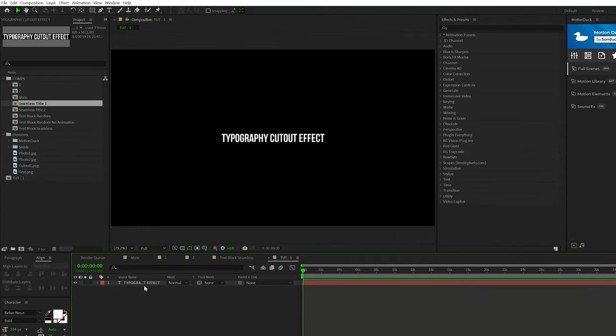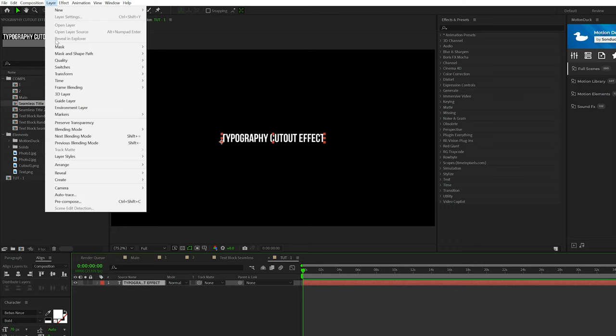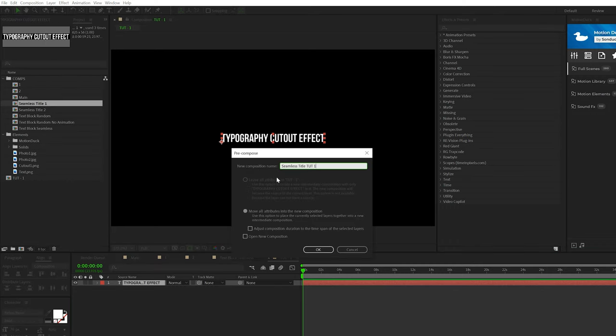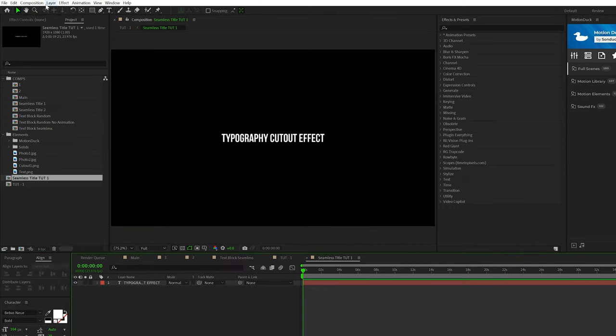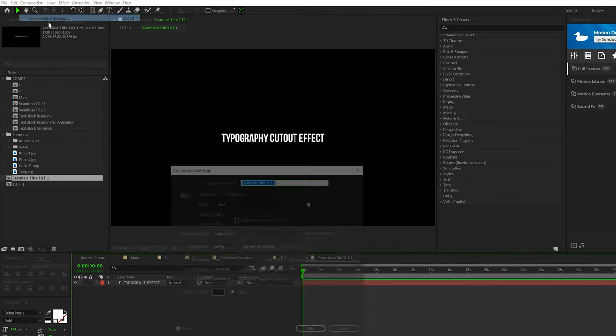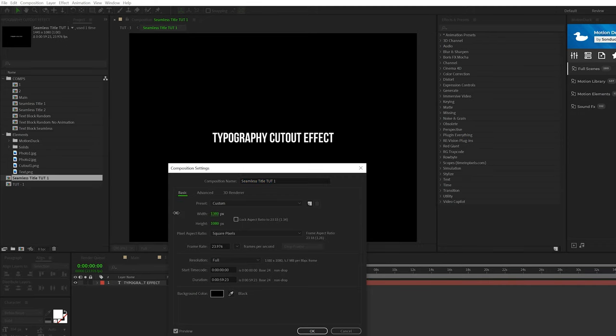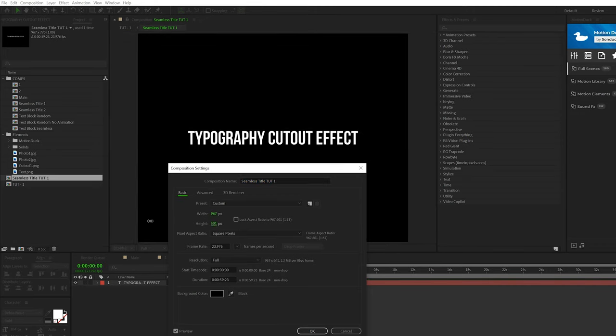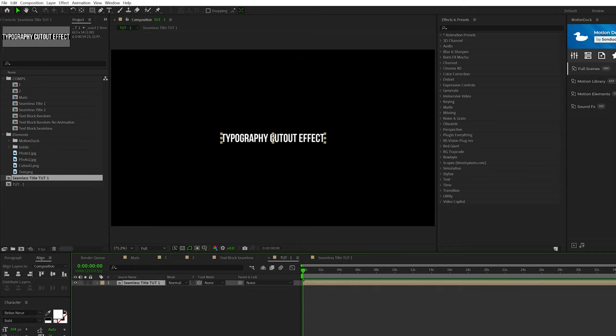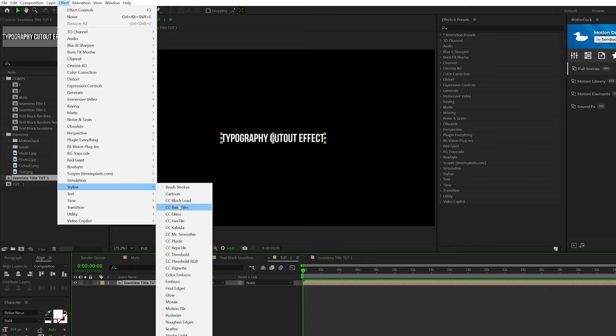So here we are in our composition. I already have a title typed out. I'm using the typeface BeatBazNu, and it's a bold font. So once your title is typed out, the first thing you're going to want to do is grab that layer, go to layer, pre-compose. We'll call this seamless title one and click OK. Then we'll double click and go back in the composition and go to composition, composition settings. We'll scrunch down on the width and height until the composition is only the title. Then go back to your previous comp and then go to effect, stylize and grab motion tile.